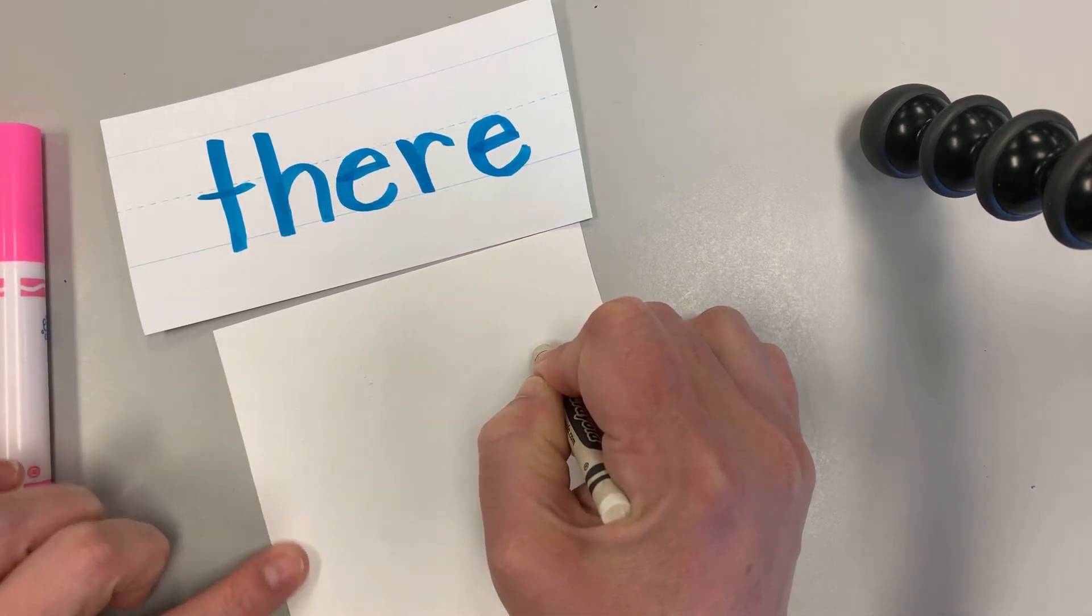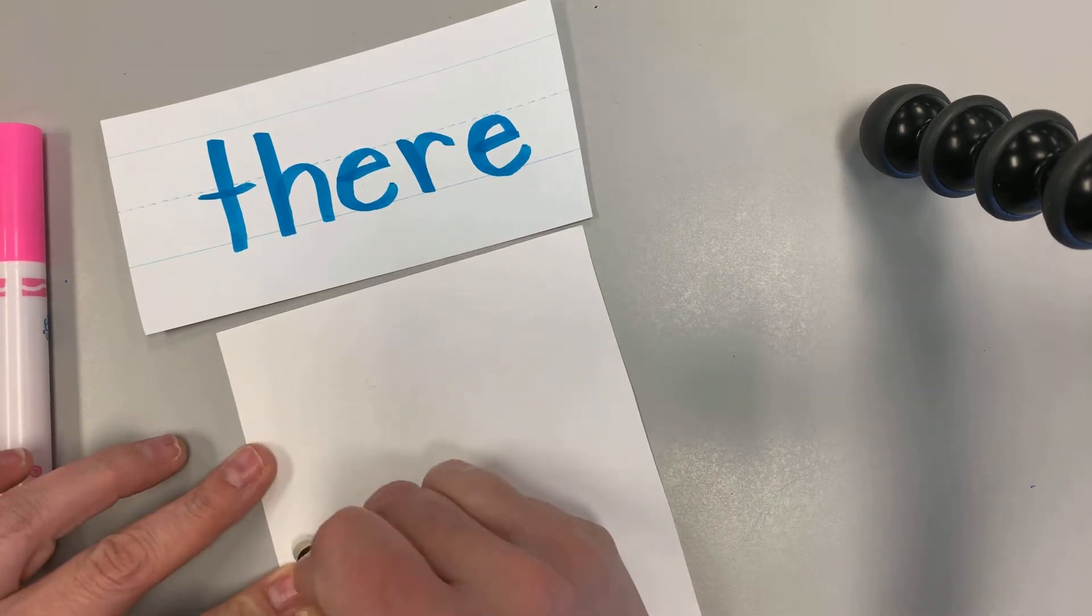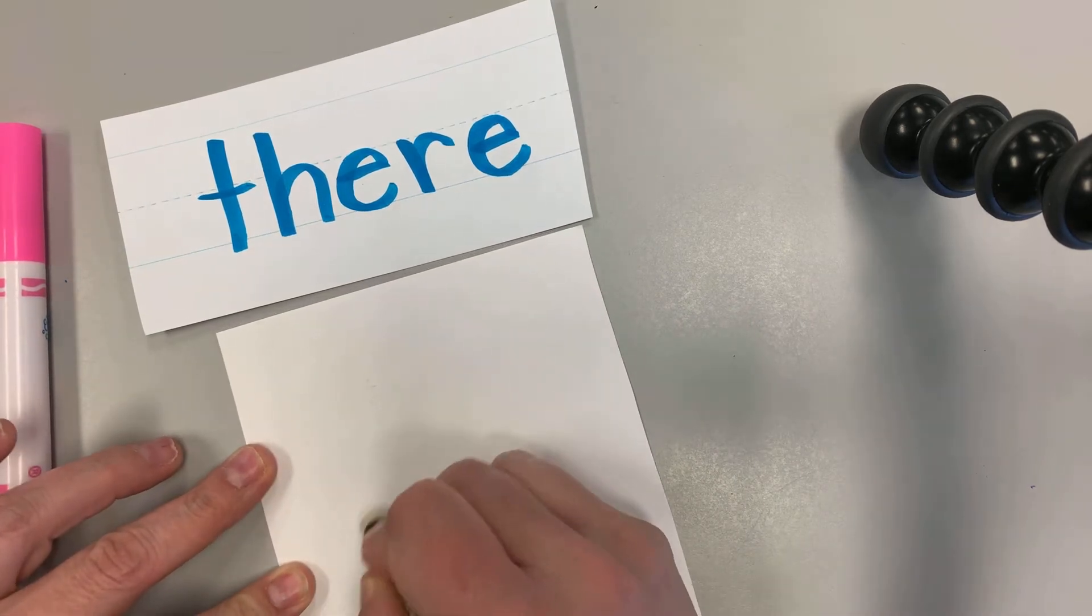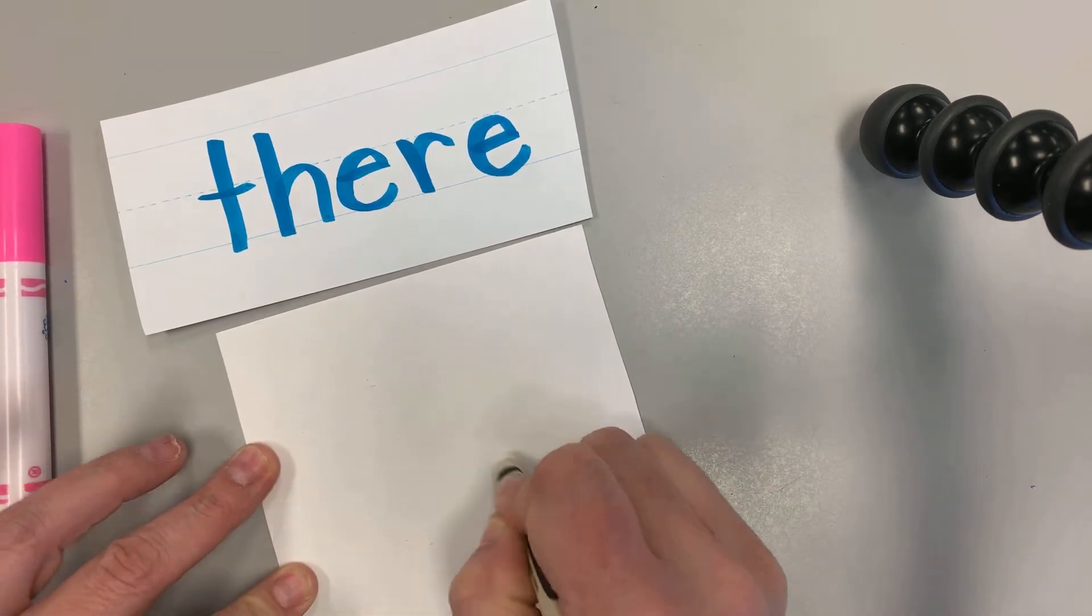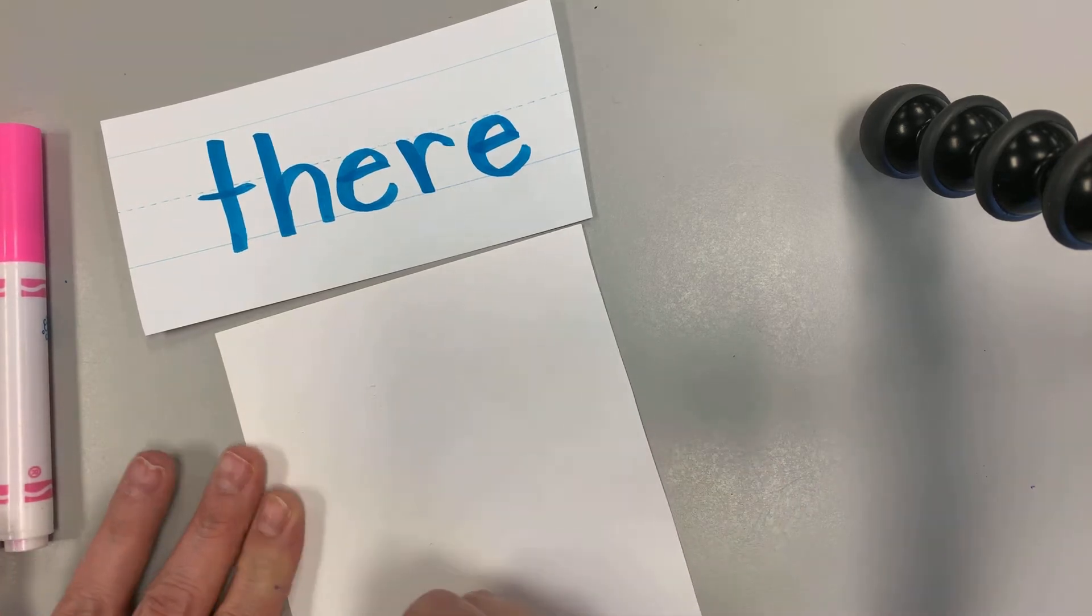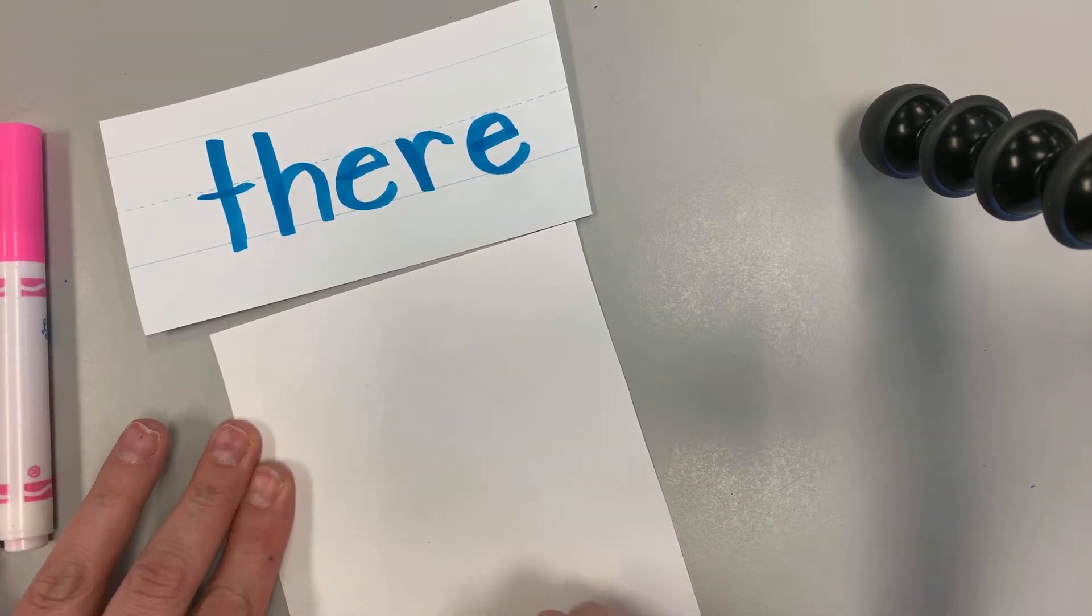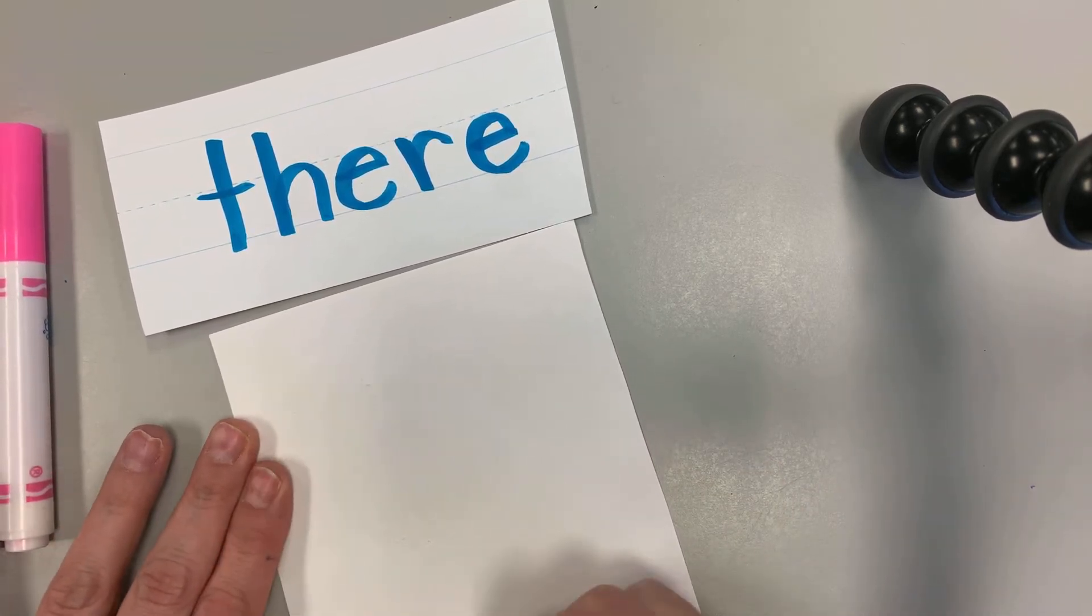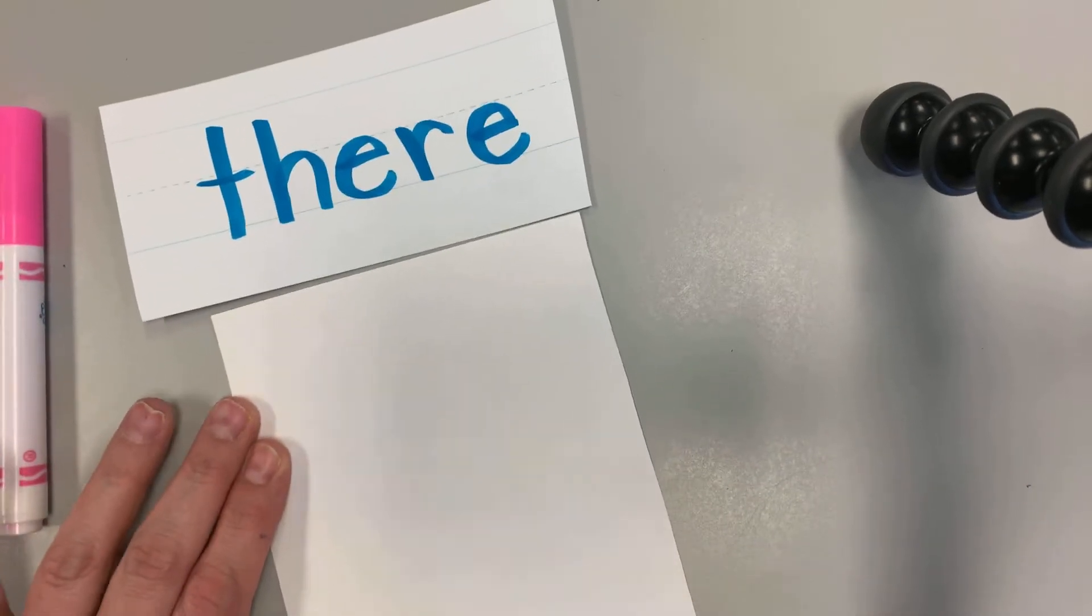I'm going to write it again. T-h-e-r-e. I'm gonna write it again. T-h-e-r-e.